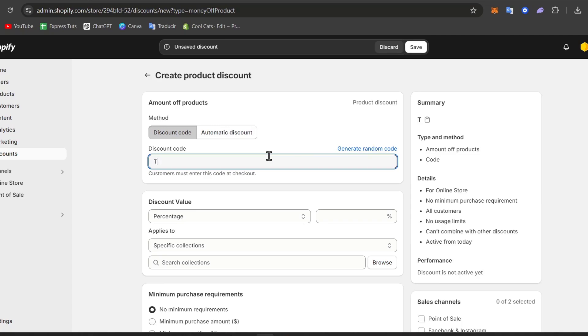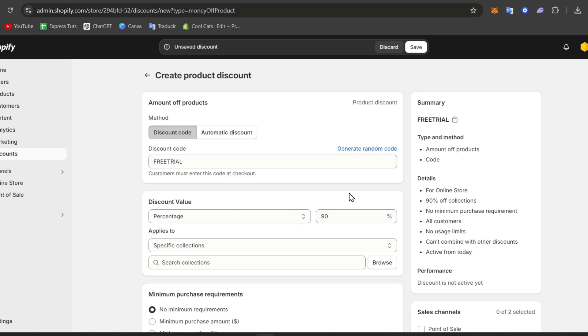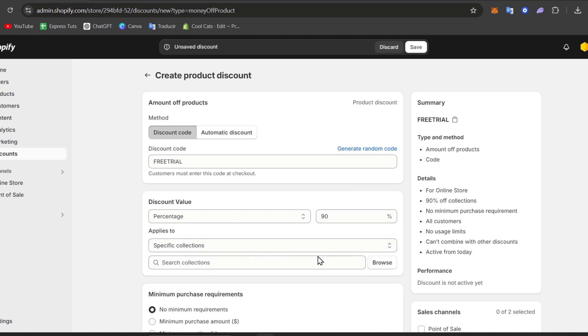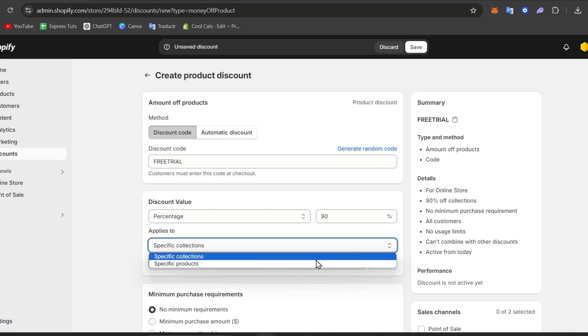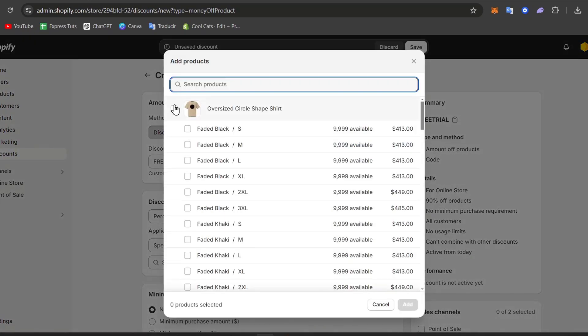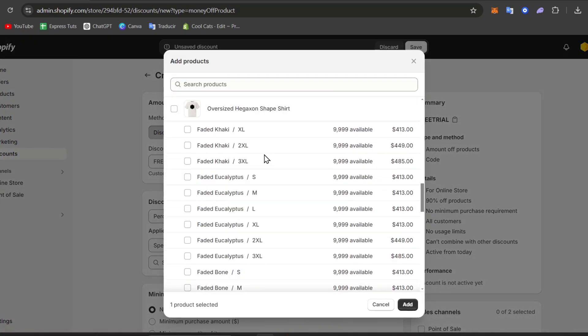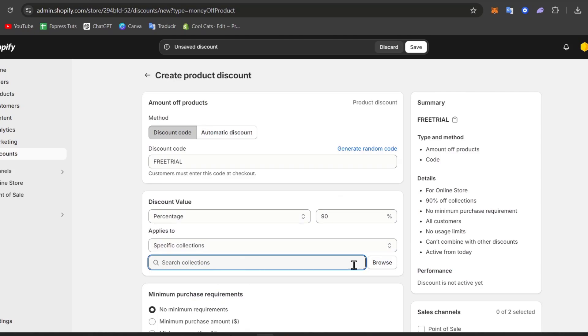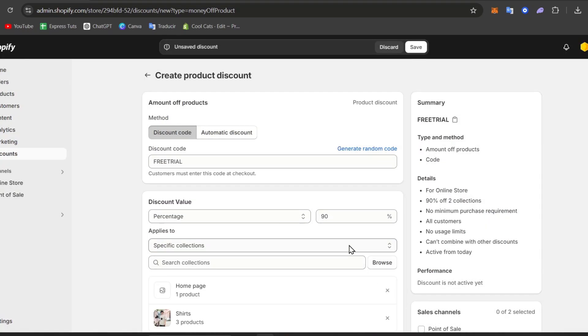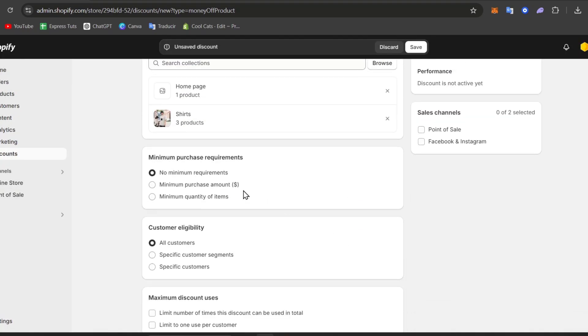Count value percentage, let's go for 90% of the product. So applies to a specific product or a specific collection, I can go for a specific product, and I can select all of them if I wanted to. And for specific collections go for browse, and I select my three elements.